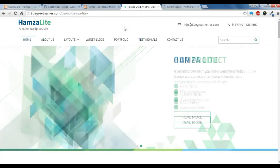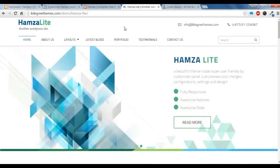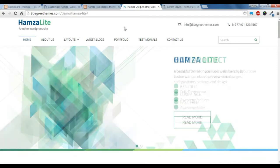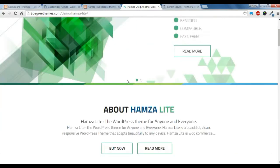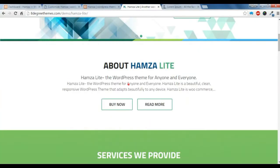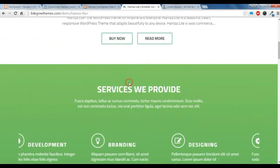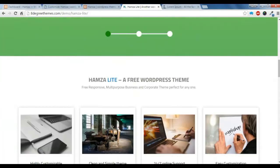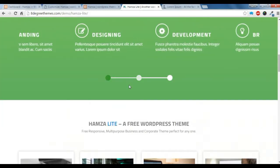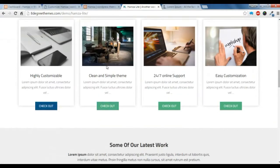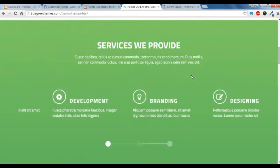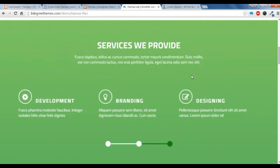Hi there, this is Raoul from NettoBizThemes. Today I am going to show you how to create a call to action section, a service section, and a feature section like this in our Hamza live theme.